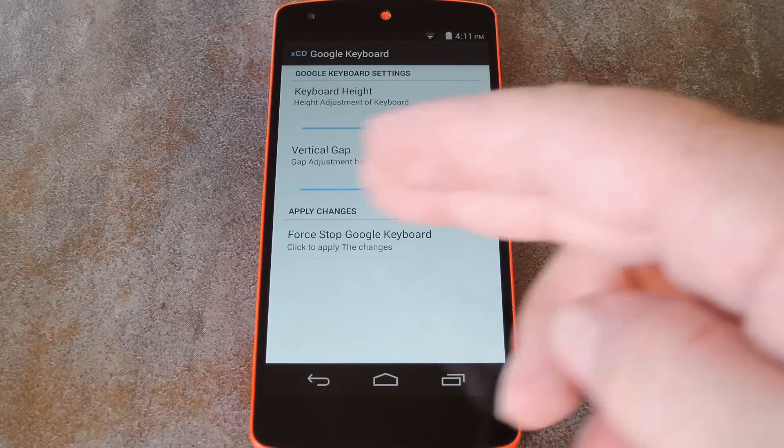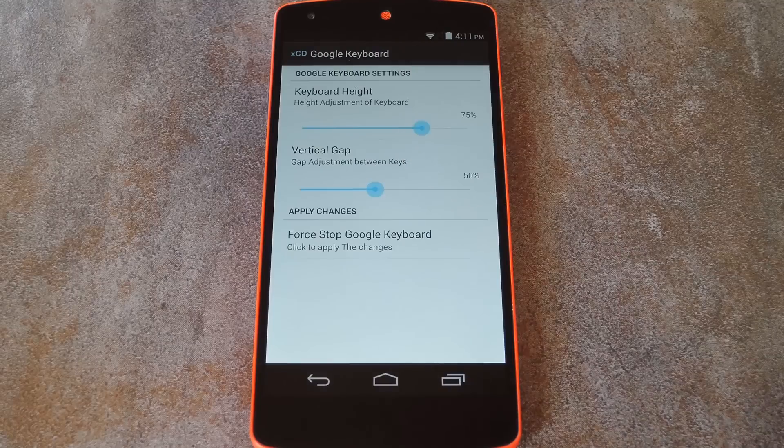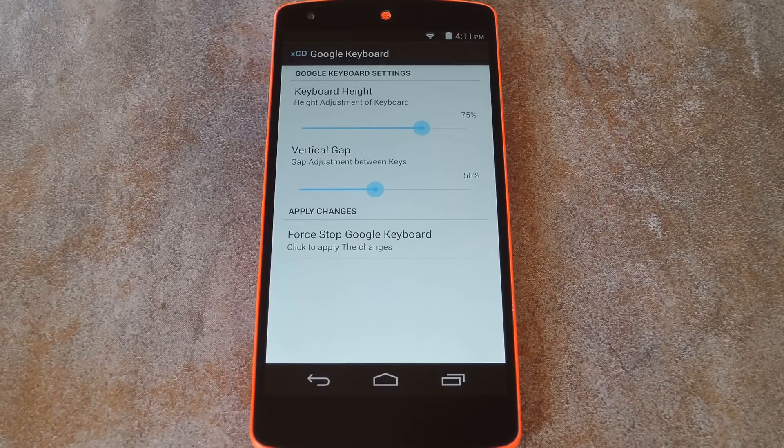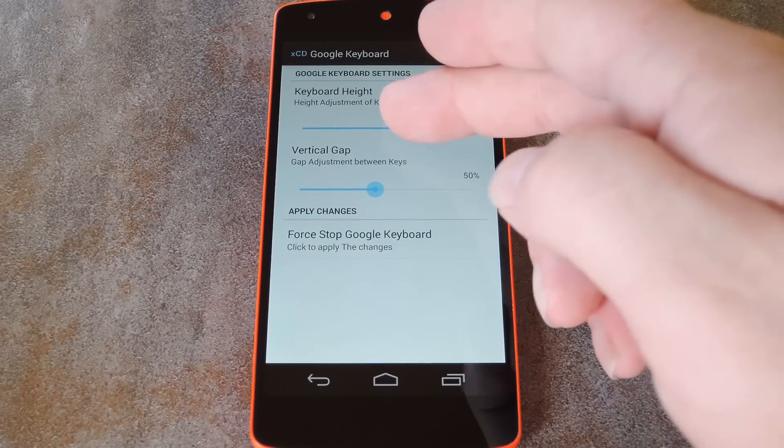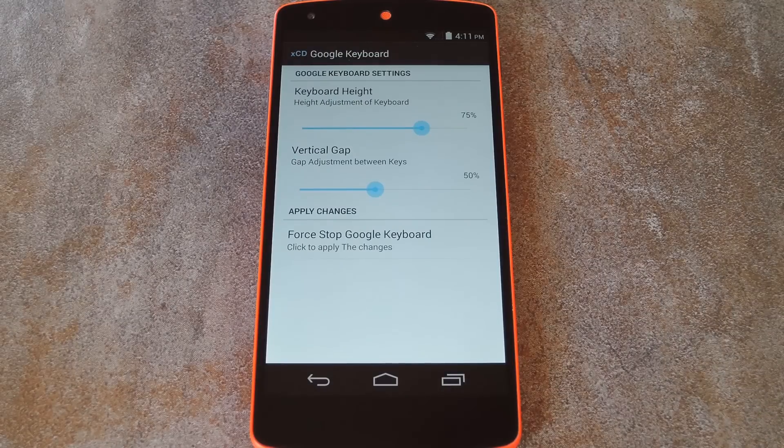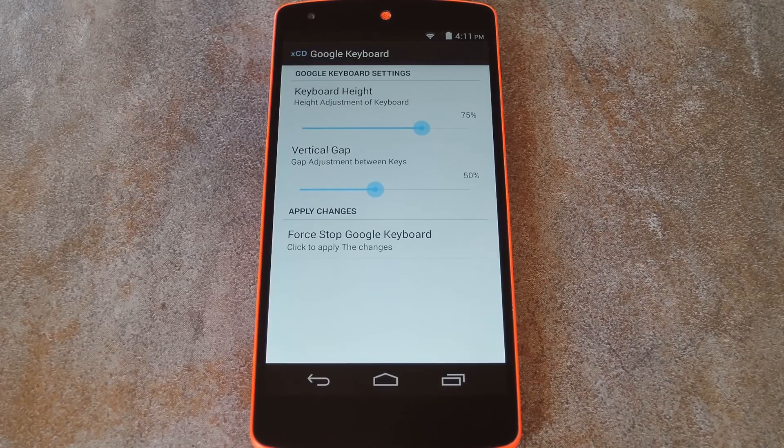From this menu, you can adjust both the keyboard's height and the size of the gap between the individual keys. I've found that the presets the developer has used here are pretty good, but if you'd like to adjust them a bit from here, that's certainly an option.